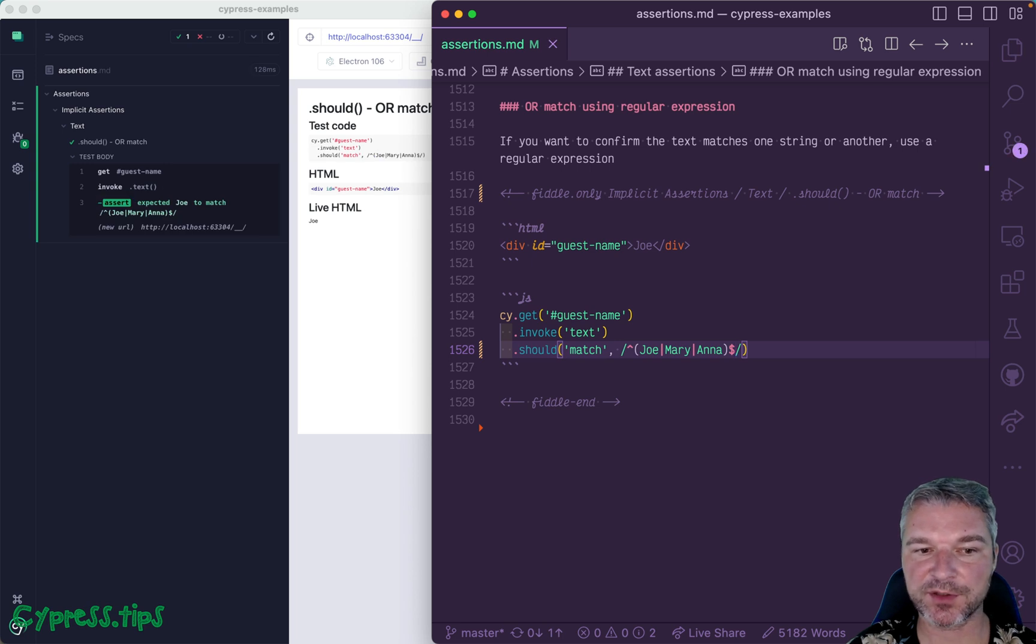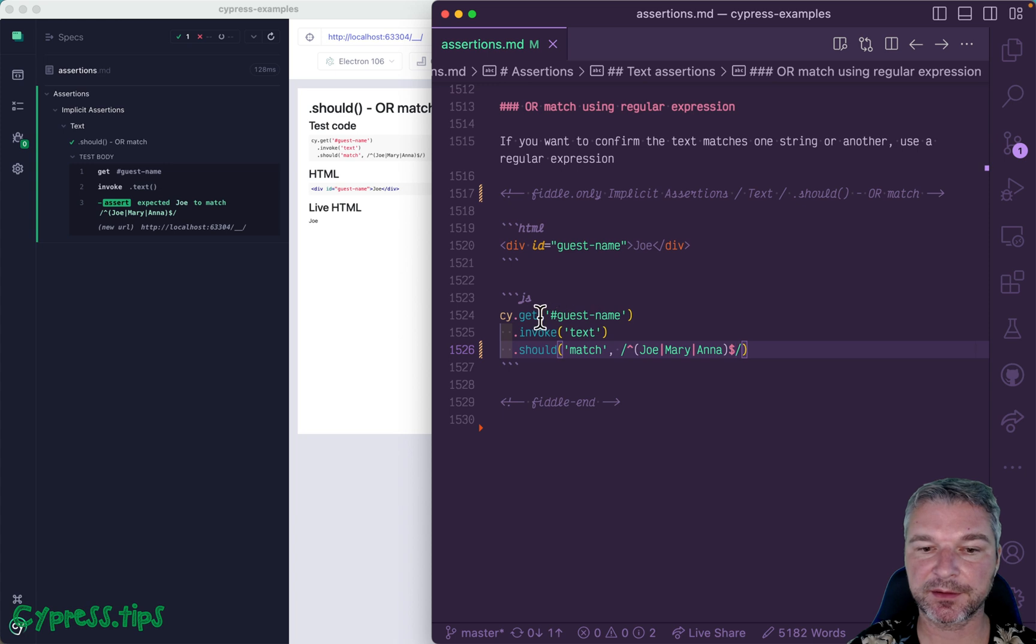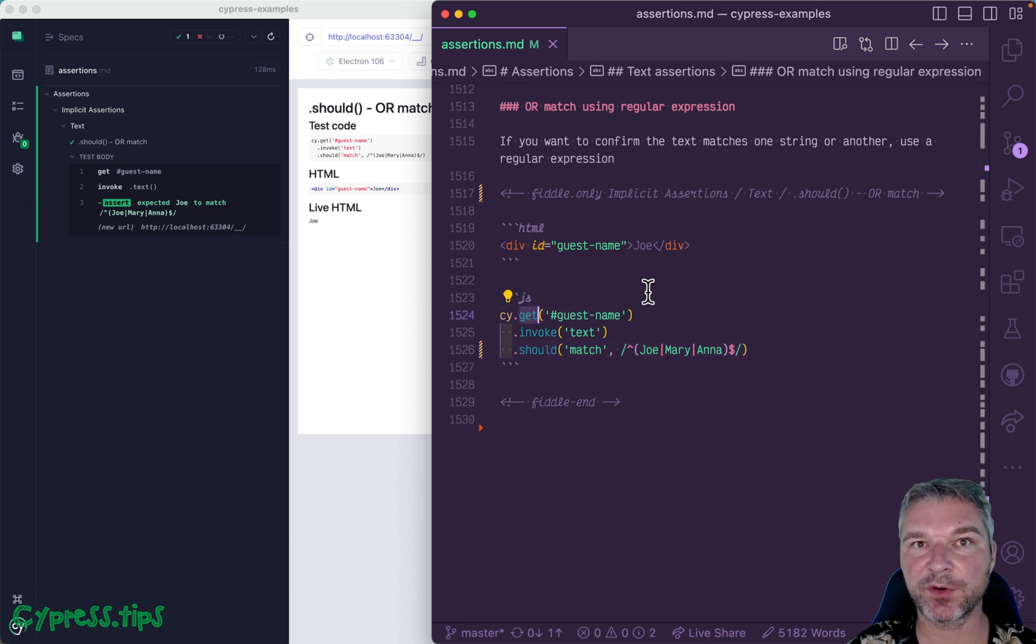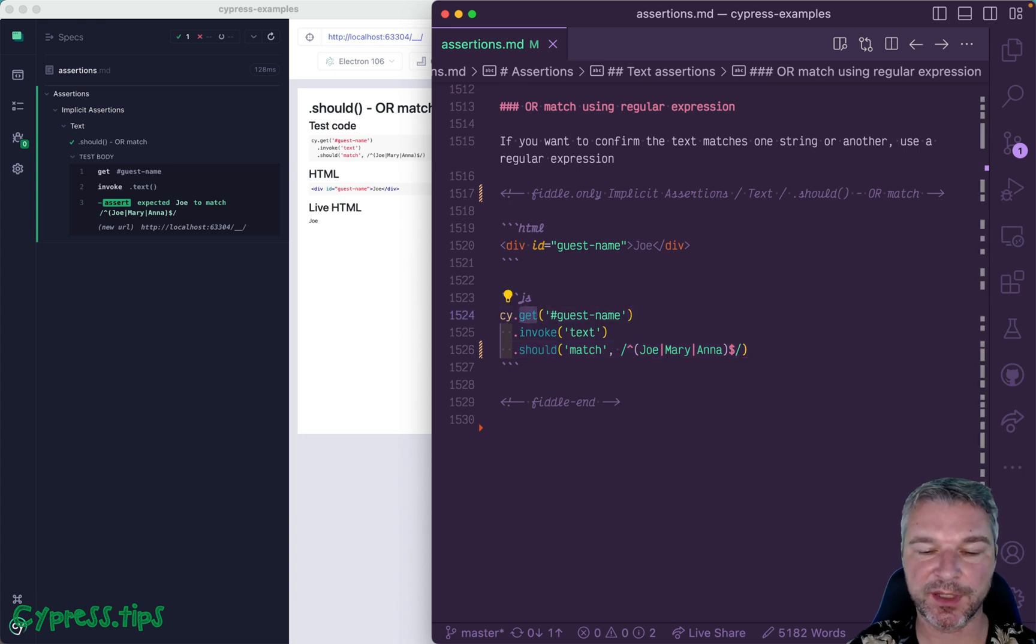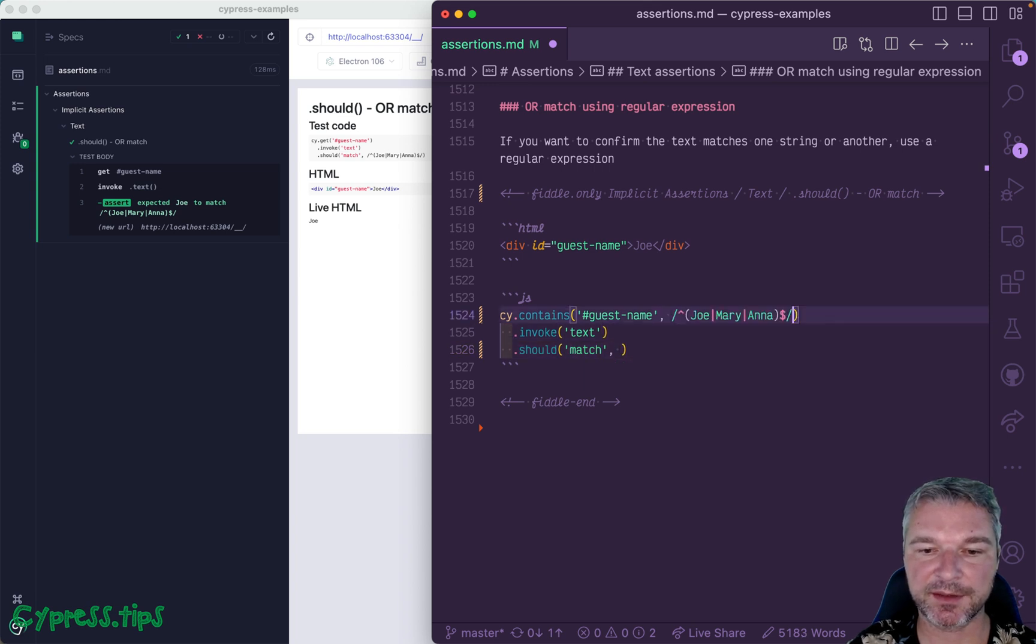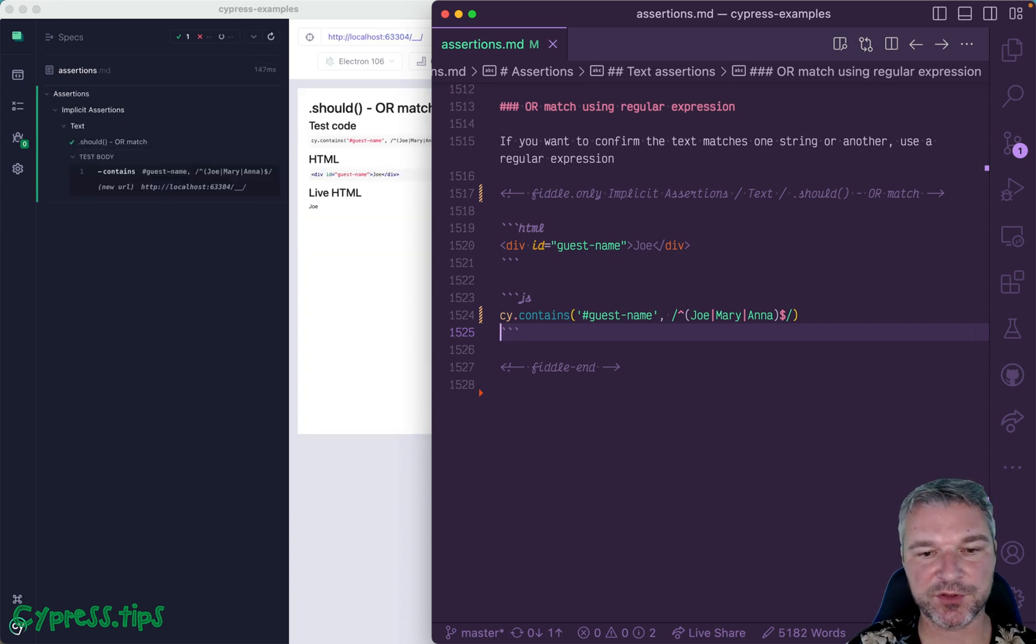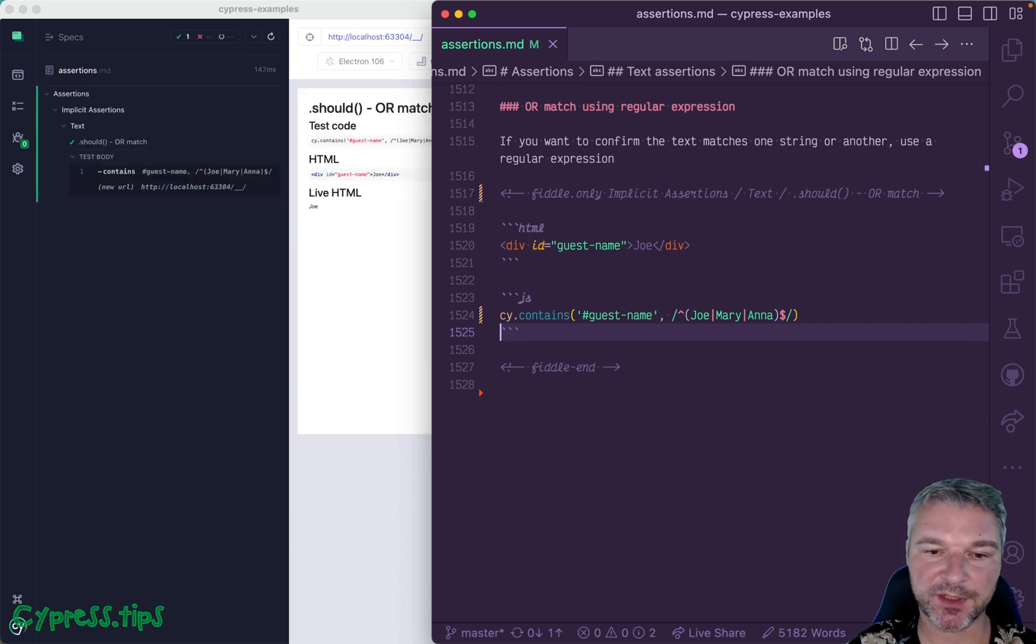Okay, so matches Joe, Mary, or Anna. And there is a shortcut. You don't have to do get and then invoke and then should match. You can use cy.contains, which allows you to specify the selector and the regular expression, and it will just do it in one retryable command.